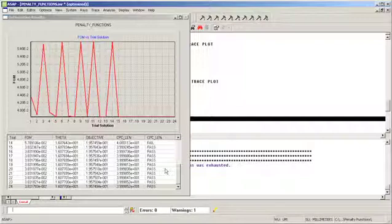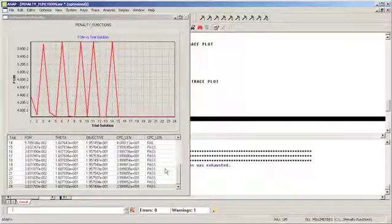The penalty function enhancement in ASAP is an important component of ASAP's powerful and broadly applicable optimization capabilities.